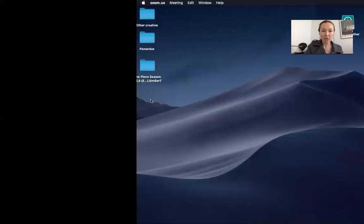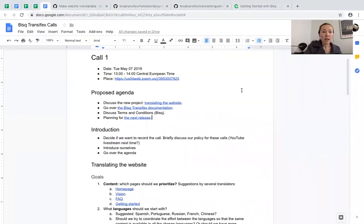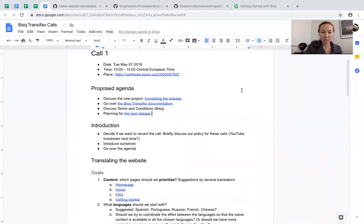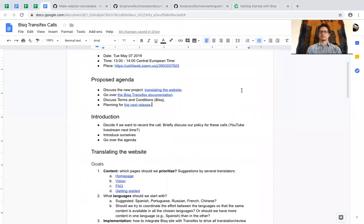Maybe I should share my screen so that you can see. Can you see the Google Doc? Yeah, it works. So in the proposed agenda, we have this new project: translating the website, then the BISC Transifex documentation, then we should discuss terms and conditions for the BISC software, what we should do about translating that, and then planning for the next release.